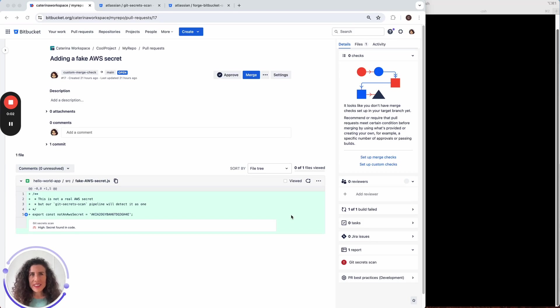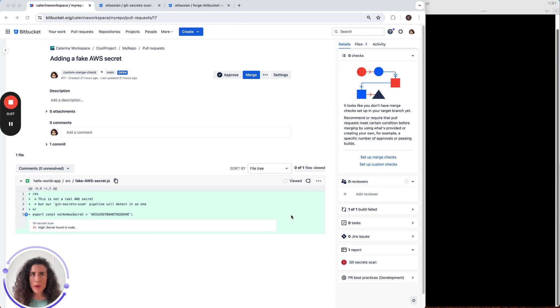Hello! In this video I'll show you how you can set up a pull request to prevent a merge from happening if the change contains a secret.